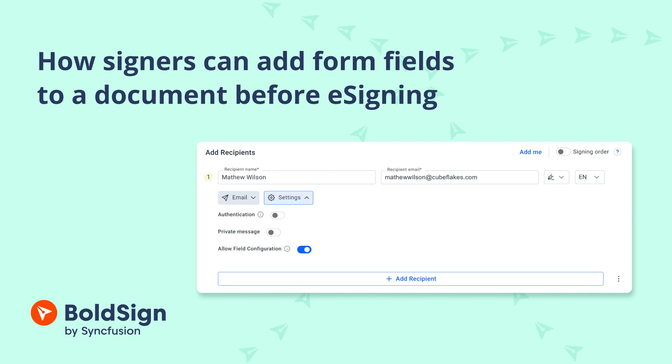It's essential to note that this feature is accessible to signers only when enabled by the sender.